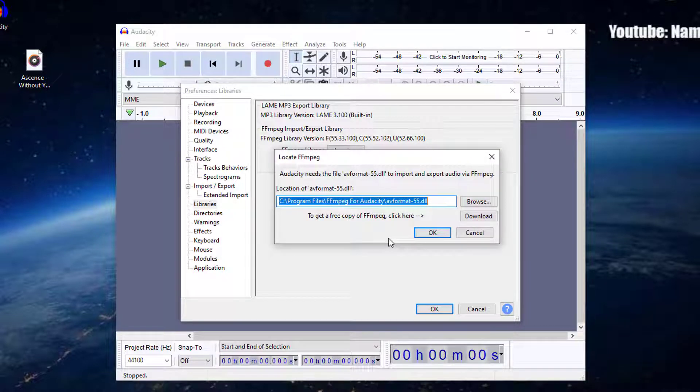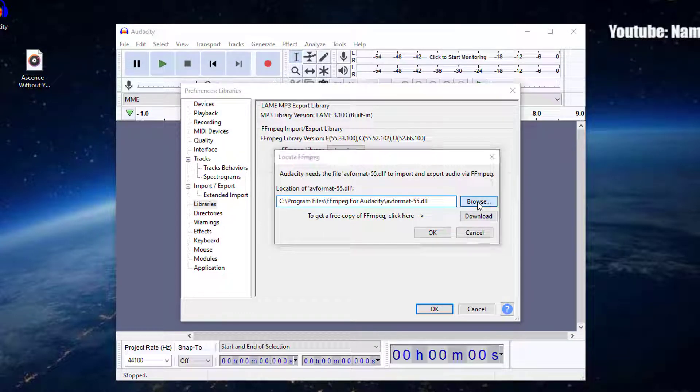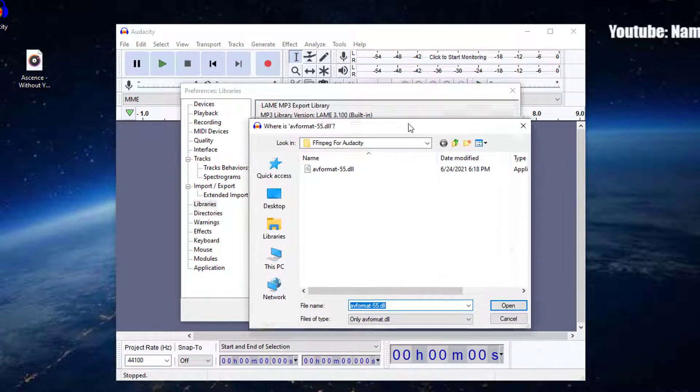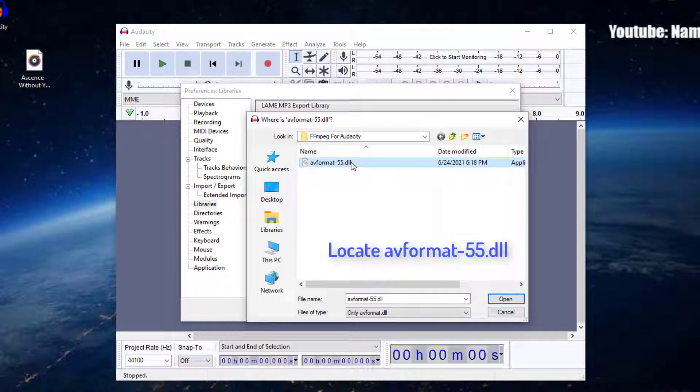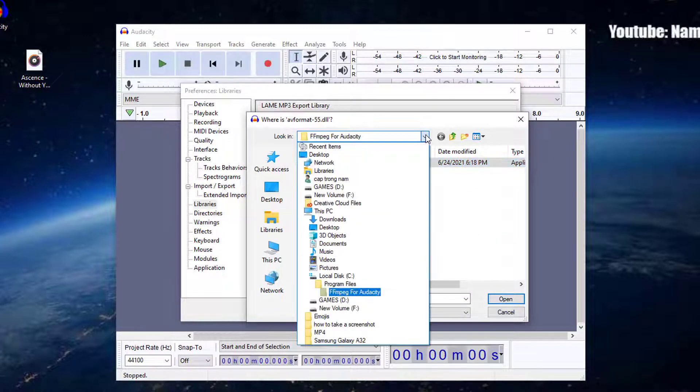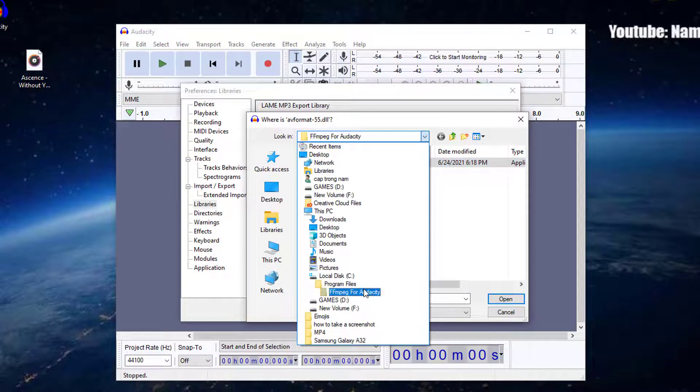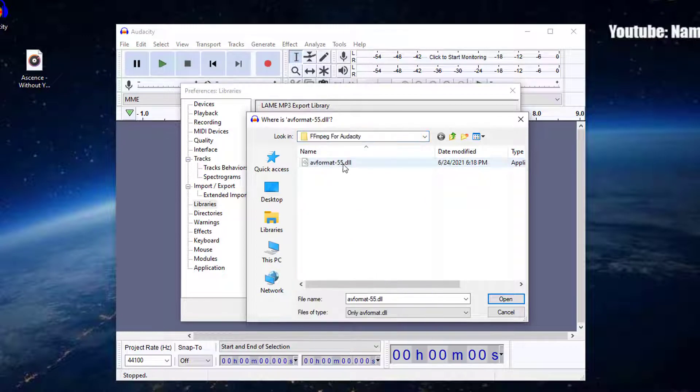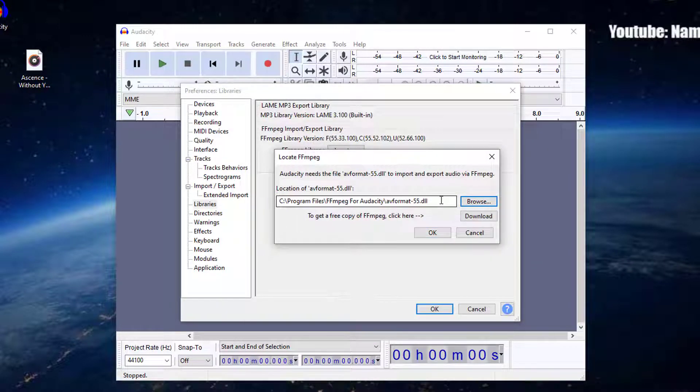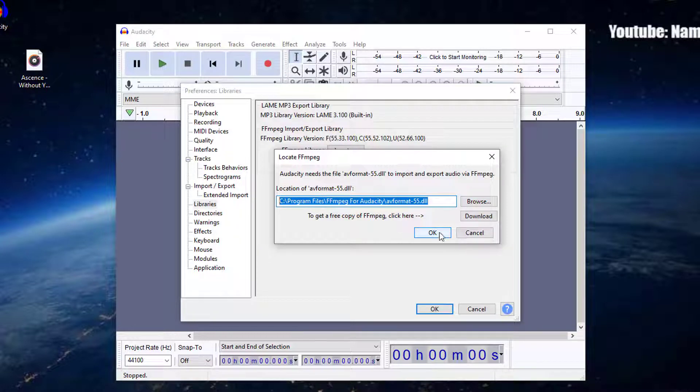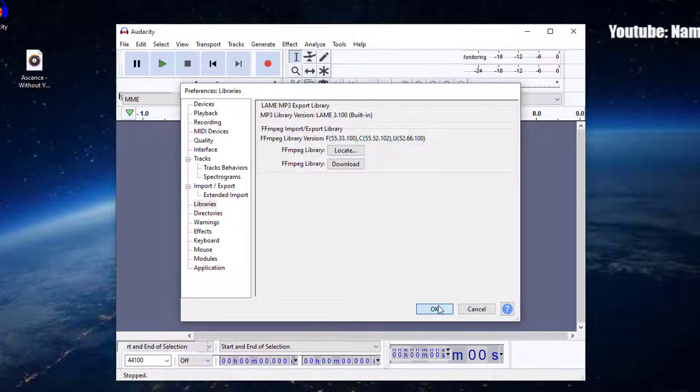Most of the time Fmpeg Library will be installed in the correct location only. To do so, click on Browse to locate the folder. Now we need to go to the appropriate folder that contains Fmpeg. Now select avformat-55.dll. Now you have navigated the folder that contains Fmpeg. Click on OK. Thanks for watching this video.